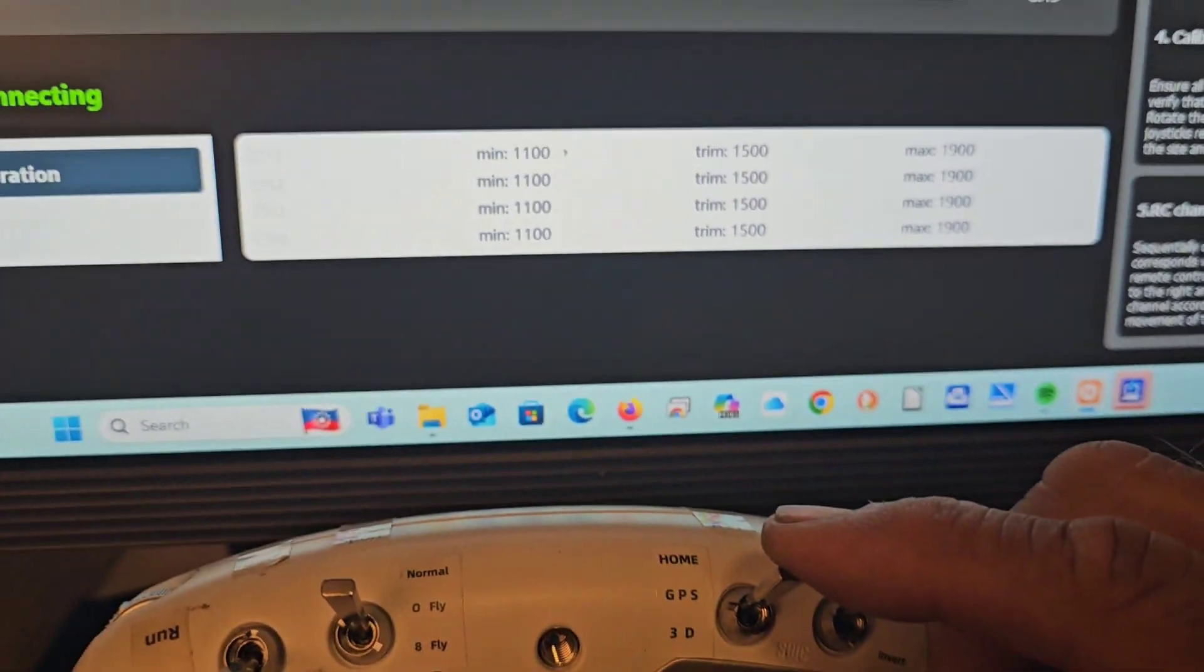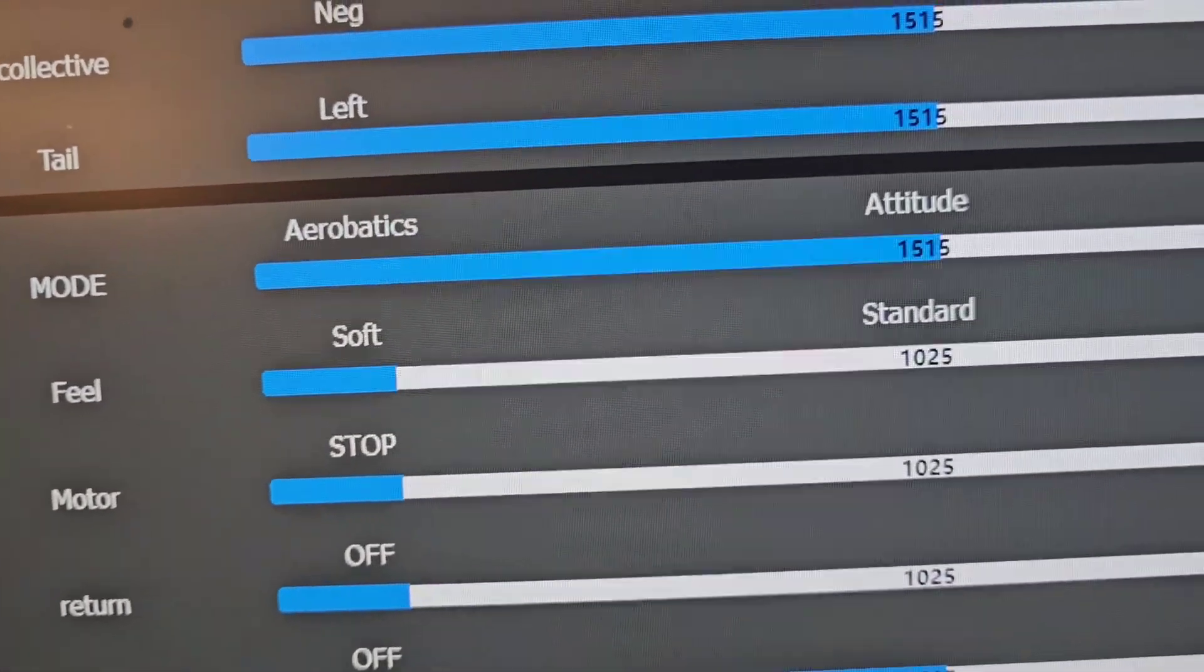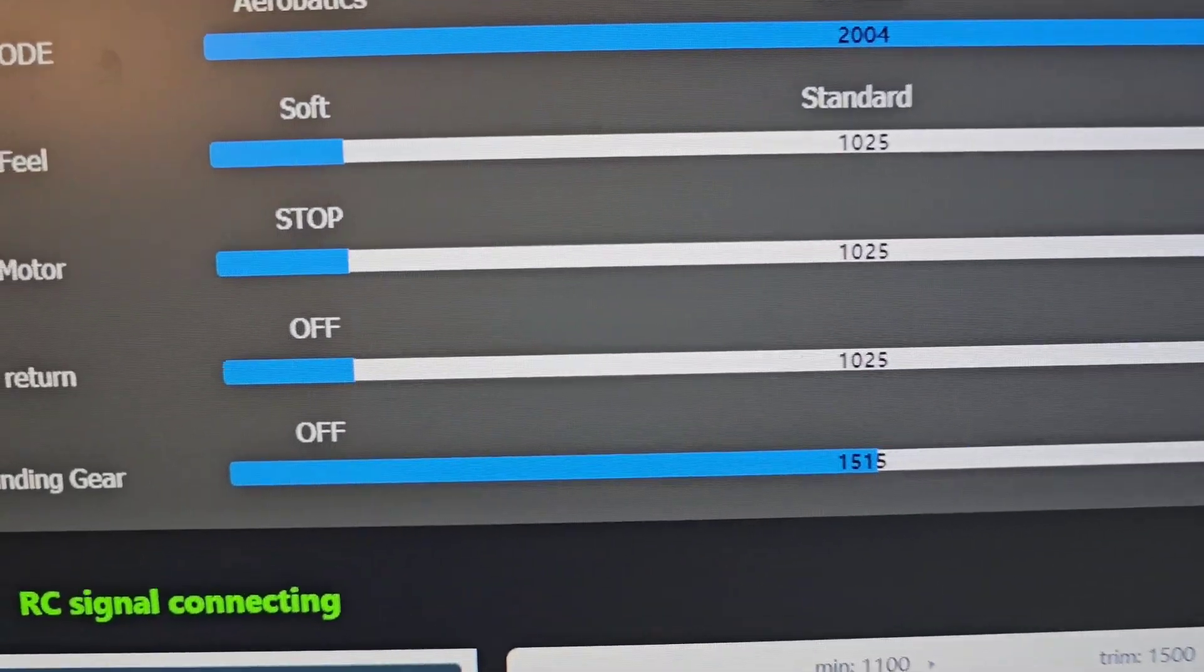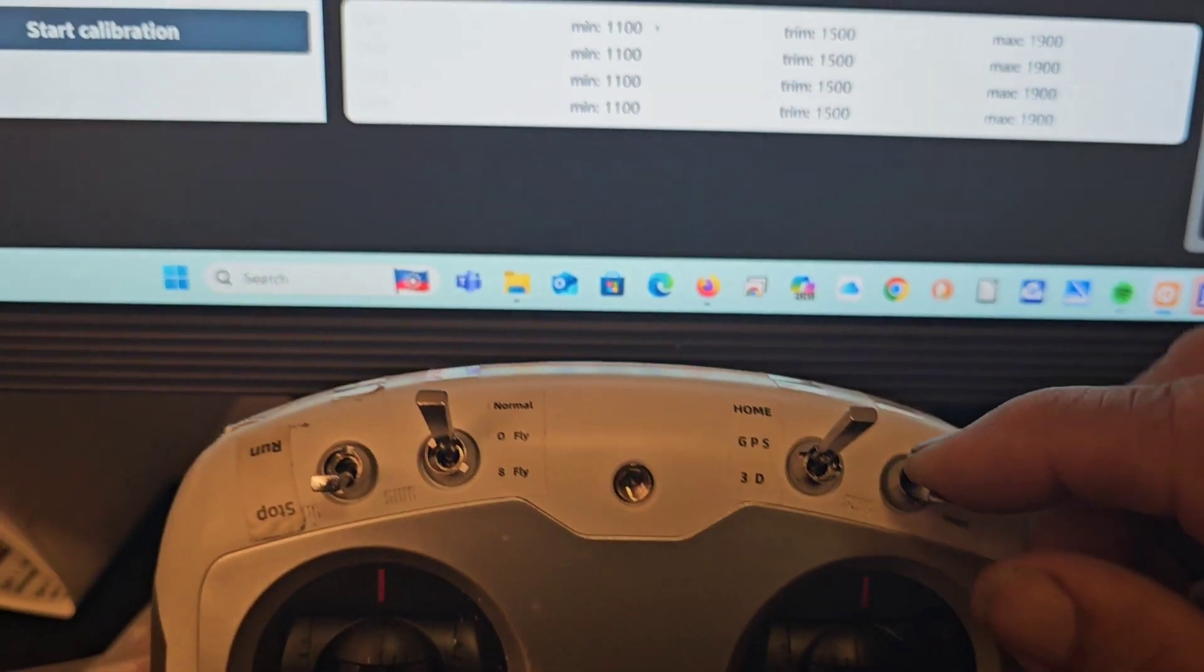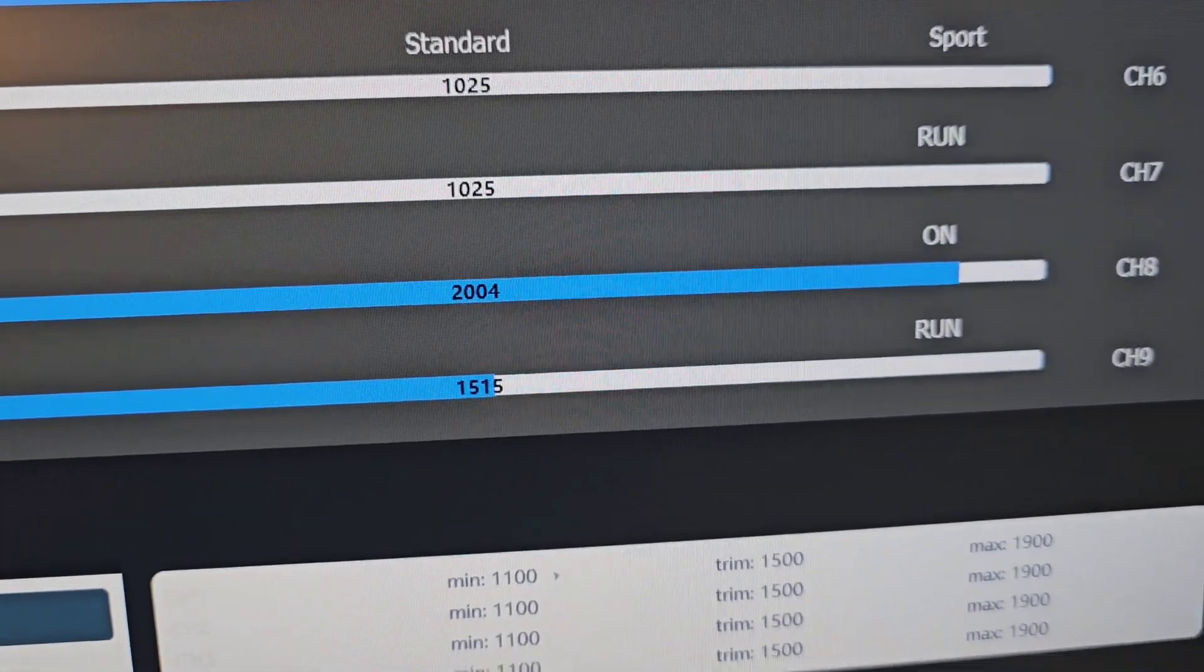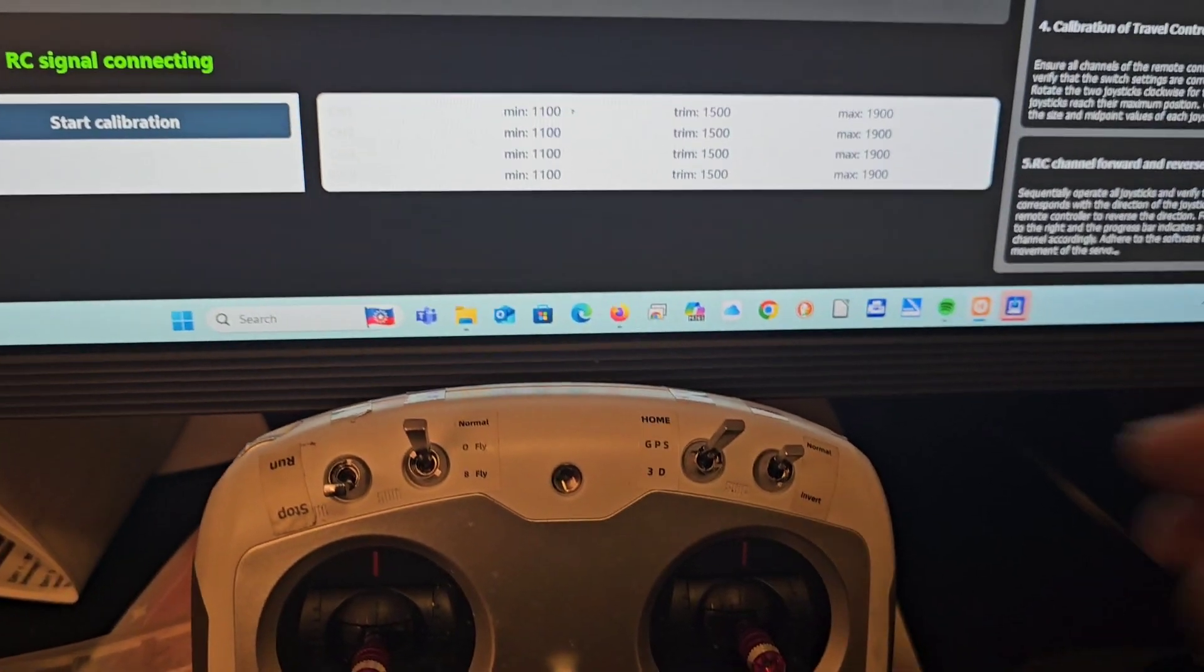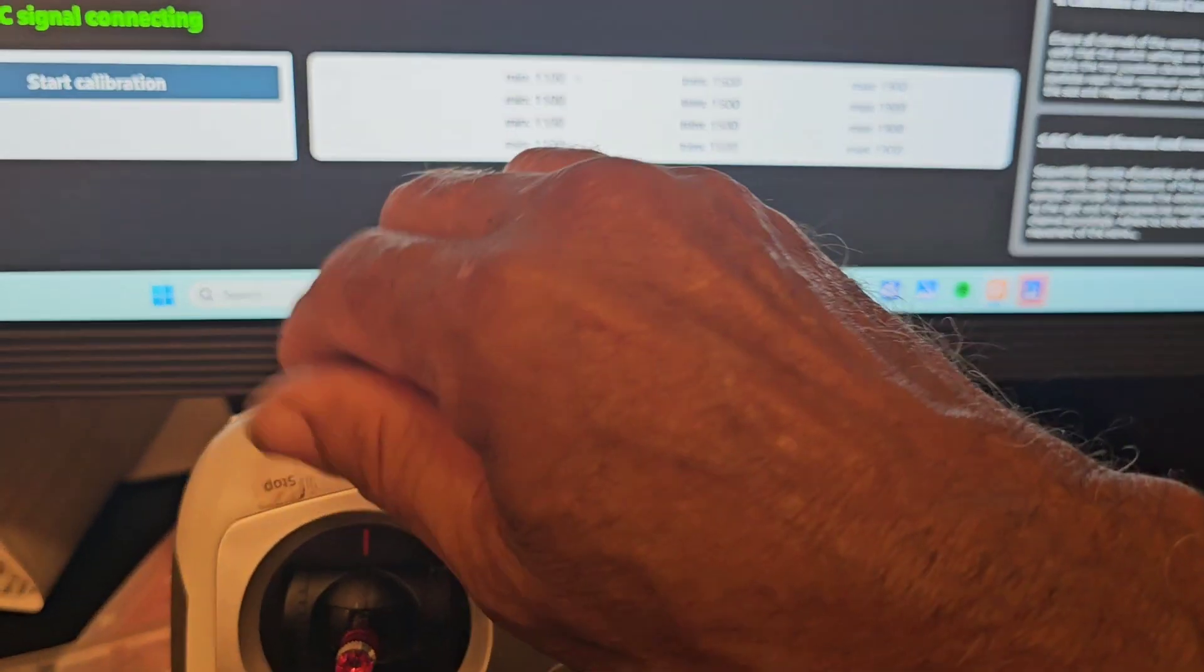This one I shall use for aerobatics, altitude, or GPS. This switch I shall use for return home, return home off or on. I have set up my switches this way that everything up is ready to go. Everything forward is ready to fly.